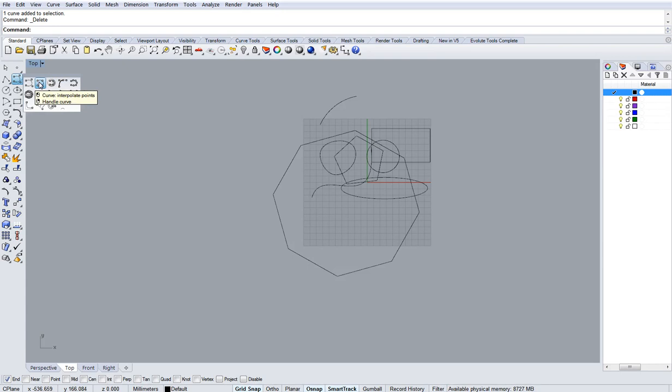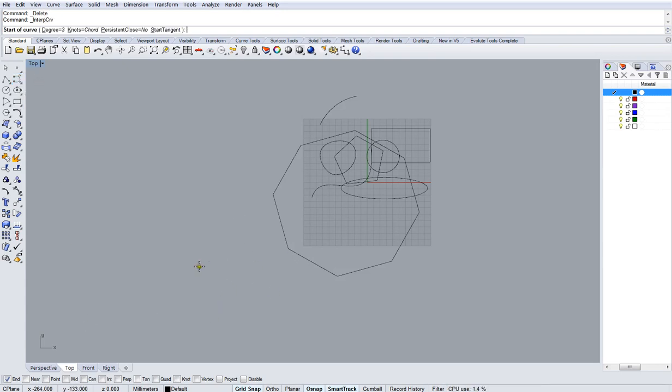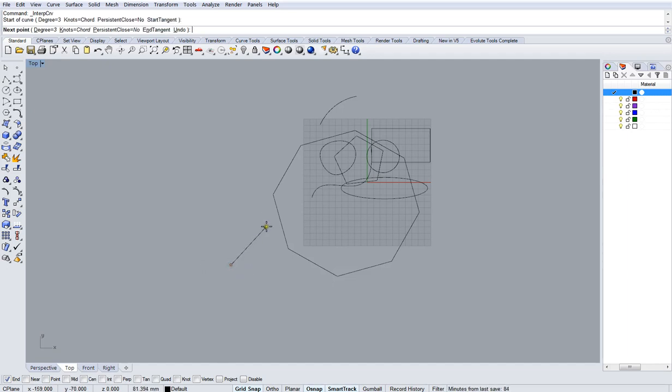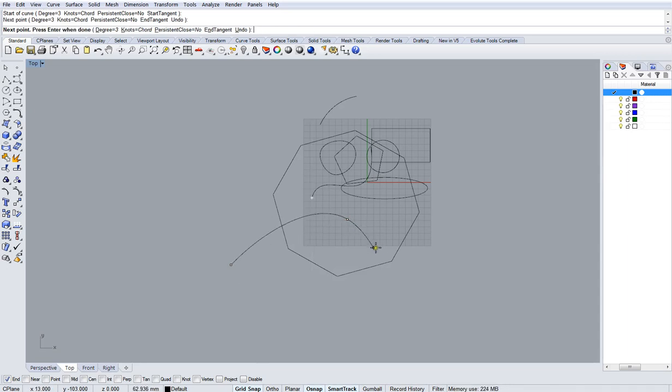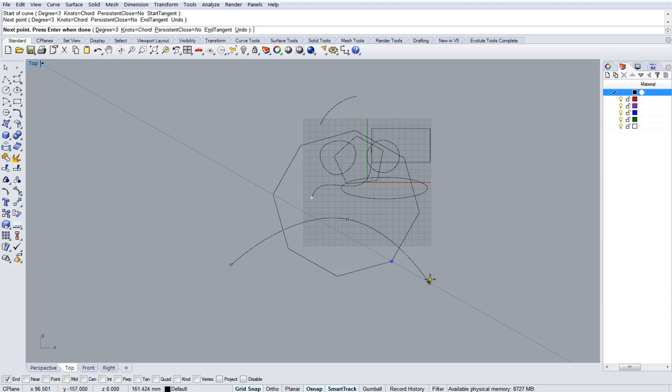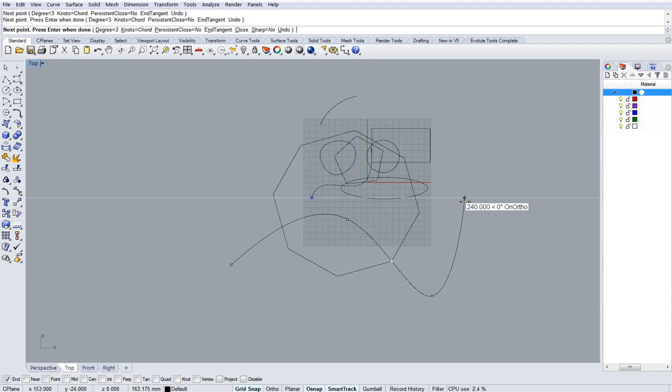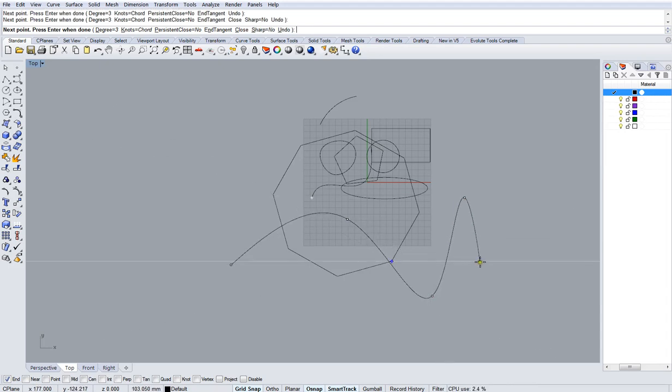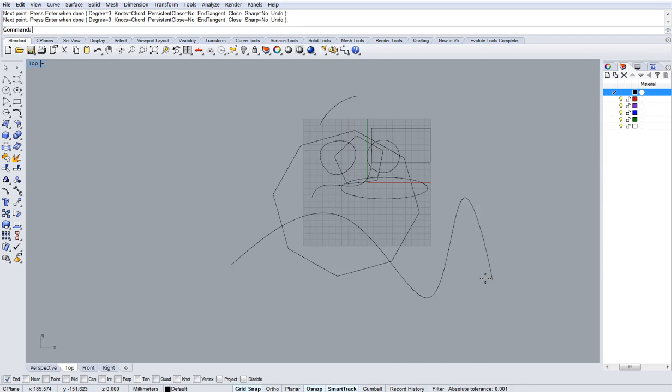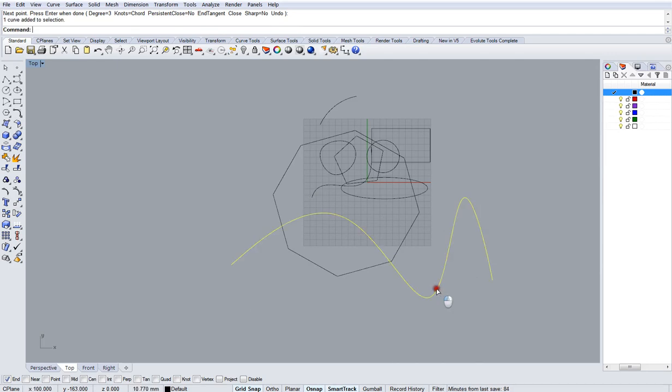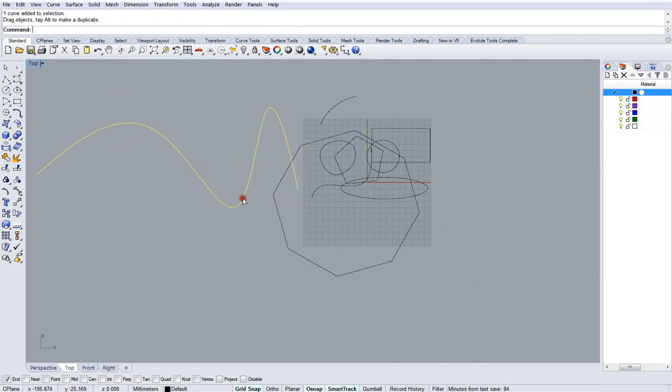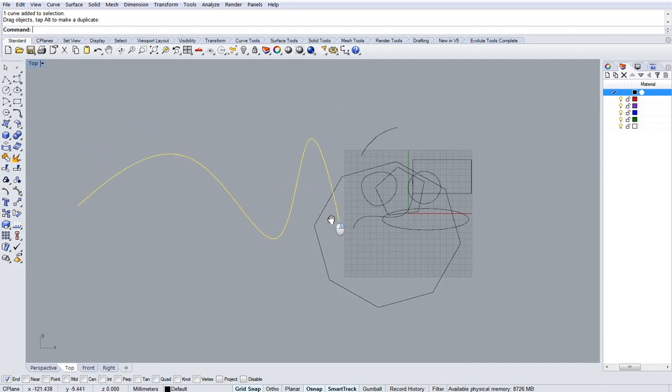This is the interpolate curve. So whereas before, when we drew a curve, we drew the control points and the line was not attached to the control points, in interpolate curve, the points that you're clicking force the line through them. So the line has to go through that point. And so you'll see it's forced through those points. If you click Enter, it'll finish that line.